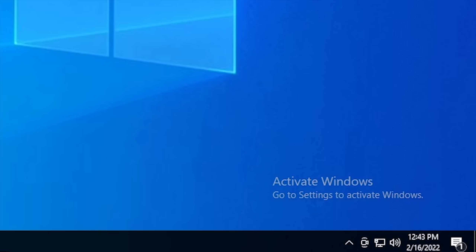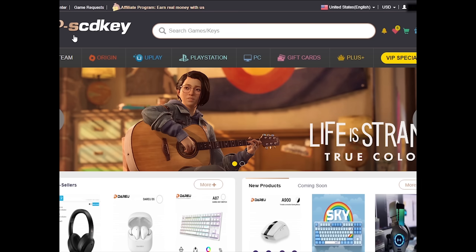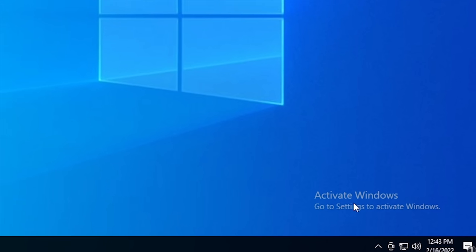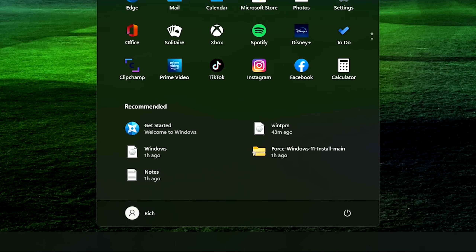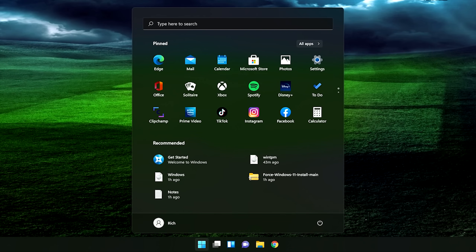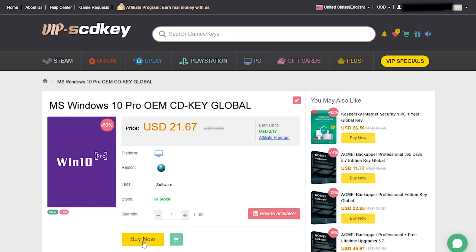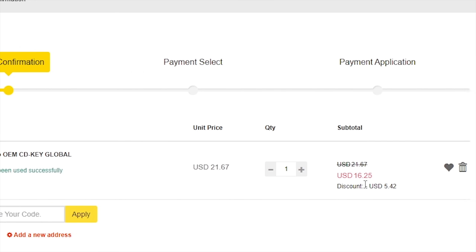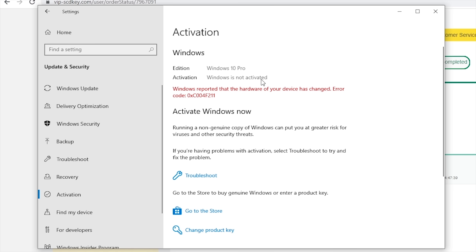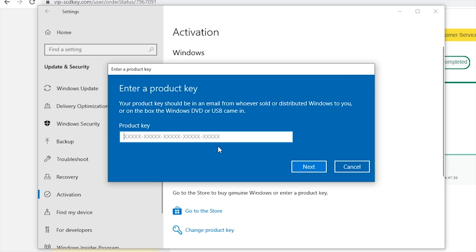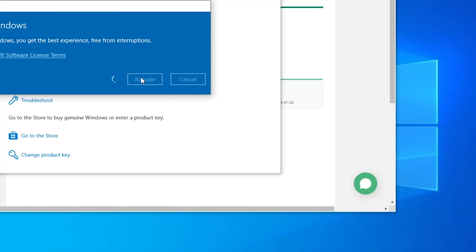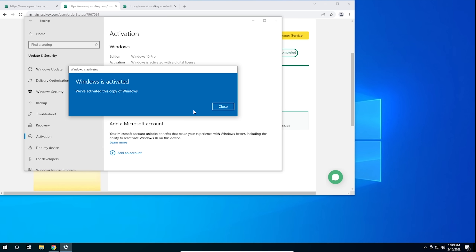Is your copy of Windows 10 unactivated? Well, it doesn't have to be, because with today's sponsor, VIP SCDKey, you can get a valid Windows 10 license for under $20. Stop dealing with that stupid watermark on the desktop. Also, with an activated copy of Windows 10, you can upgrade to Windows 11 for free. Just go to the link in the description below and pick up a valid Windows 10 license key. During checkout, use the code CyberCPU for a 25% discount. Once you have your key, go to your activation settings in Windows 10 and click on the link that says Change Product Key. Enter the product key you just purchased and hit Activate.